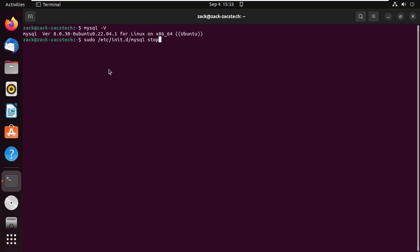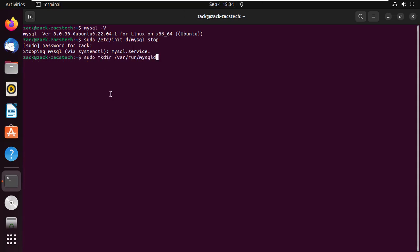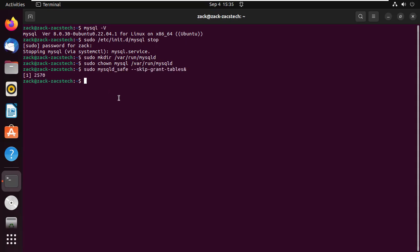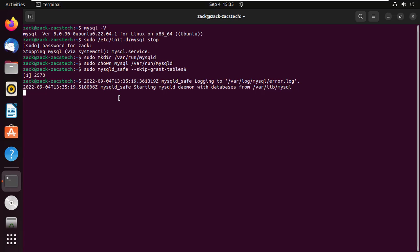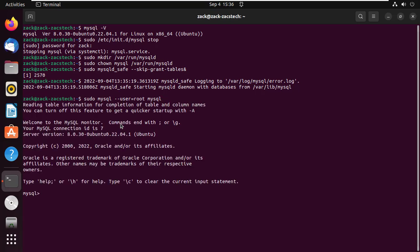Restart MySQL with skip-grant table. Press enter. You can now log into the MySQL root account without a password.